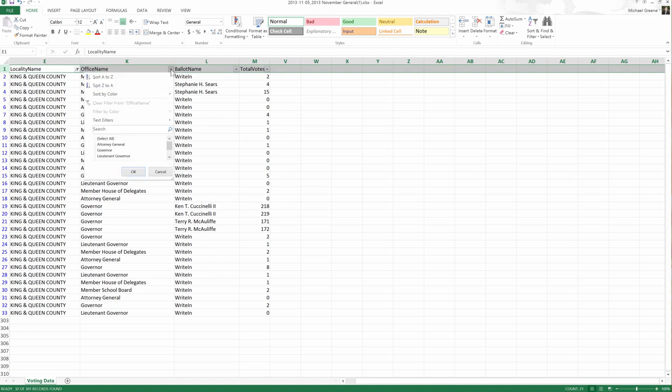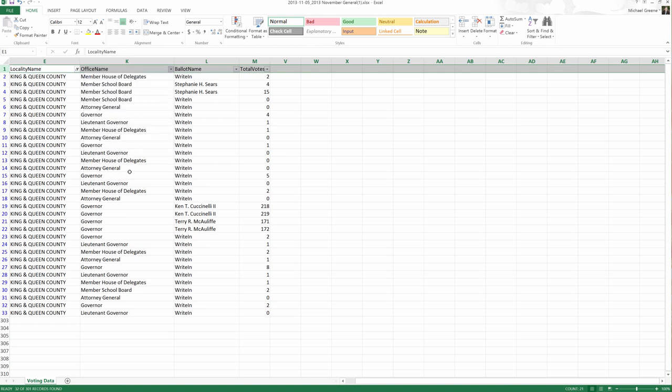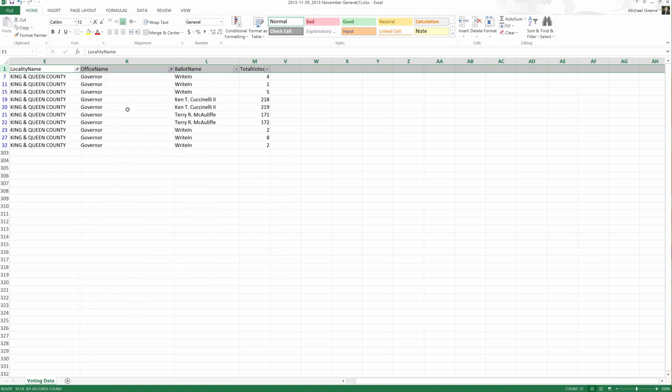And let's concern ourselves with what was the most important race, the governor's race. Same thing. Now we'll just look at King and Queen County, filter by governor.